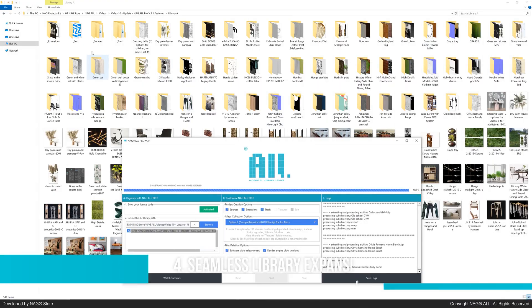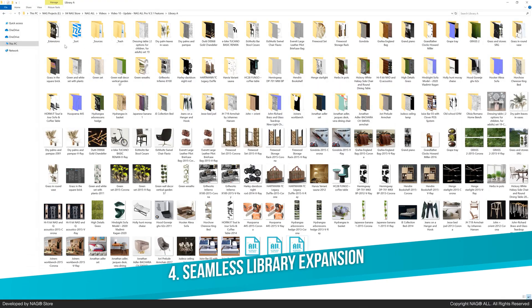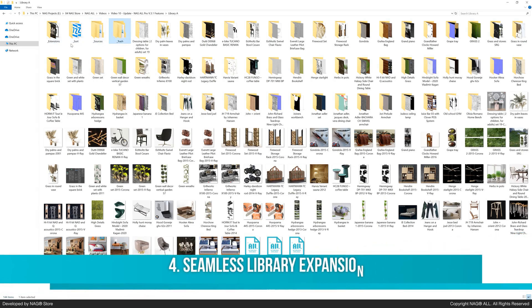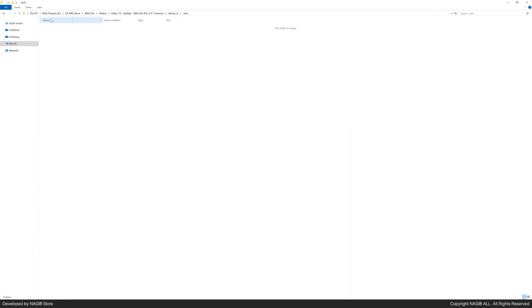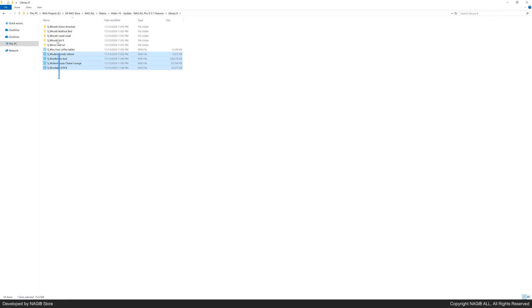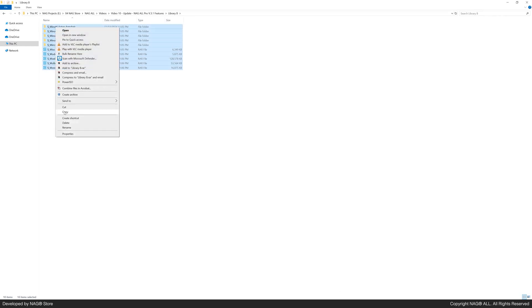Now onto the fourth feature. Version 3.1 lets you seamlessly expand your 3D library with additional files using the underscore sort folder. Just copy and paste your new 3D files into this folder.